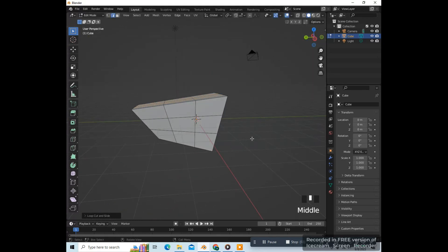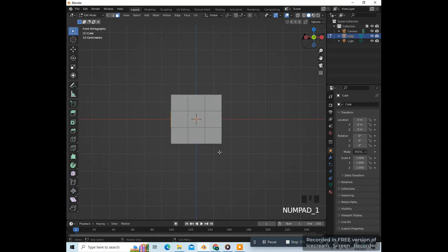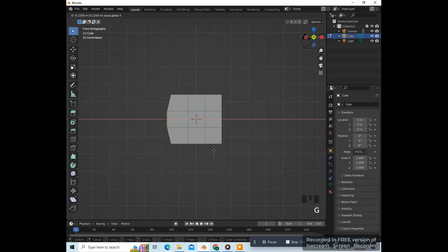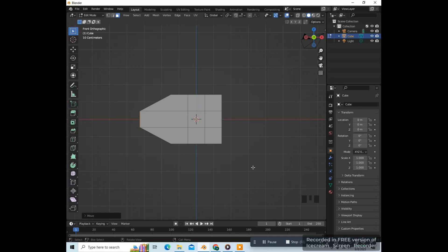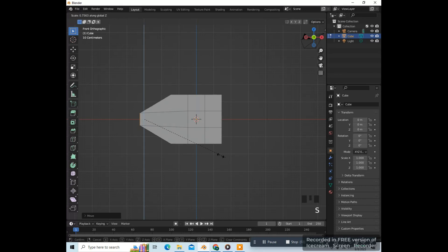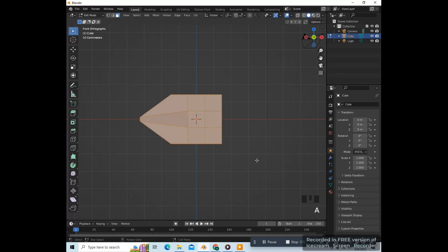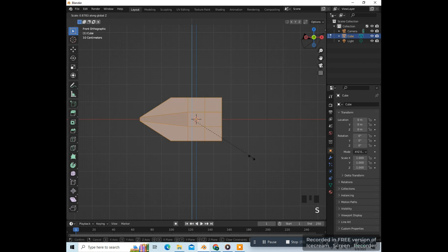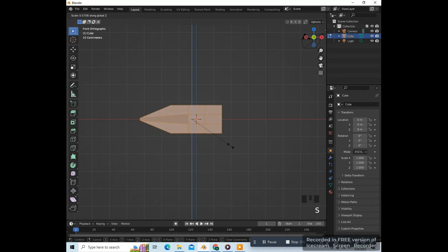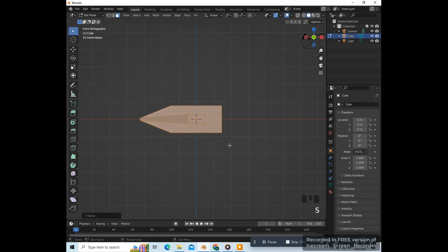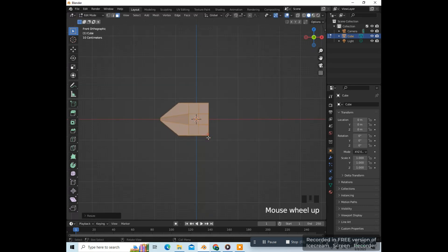Let's go over here. Press 3 on the keyboard to go to face select and select these faces. Press 1 on the numpad to go to front view. We're going to move these over with G, X like this, and scale them down on the Z axis with S, Z like that. Press A to select everything, scale everything down on the Z axis like this, then scale everything in on the X axis like this.